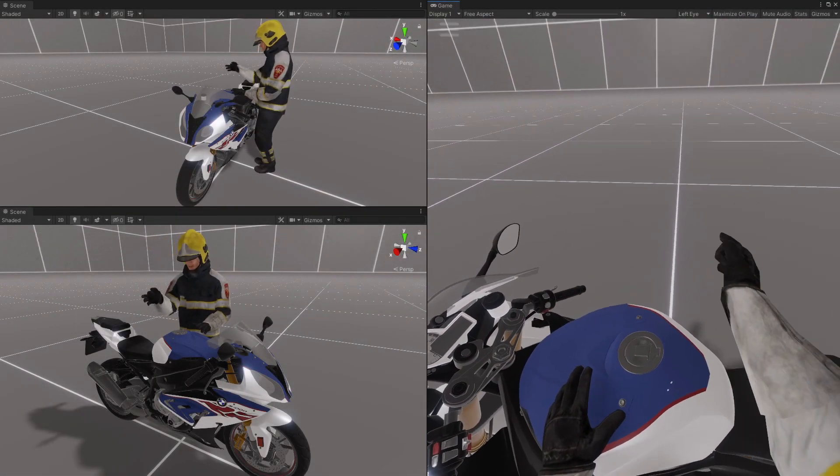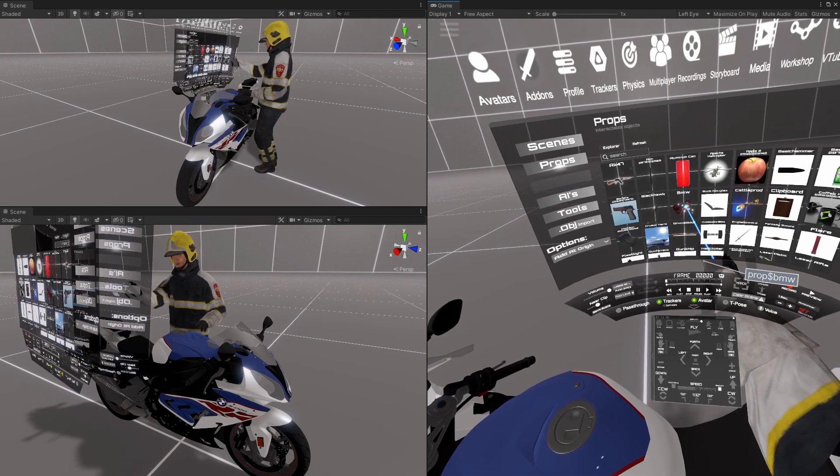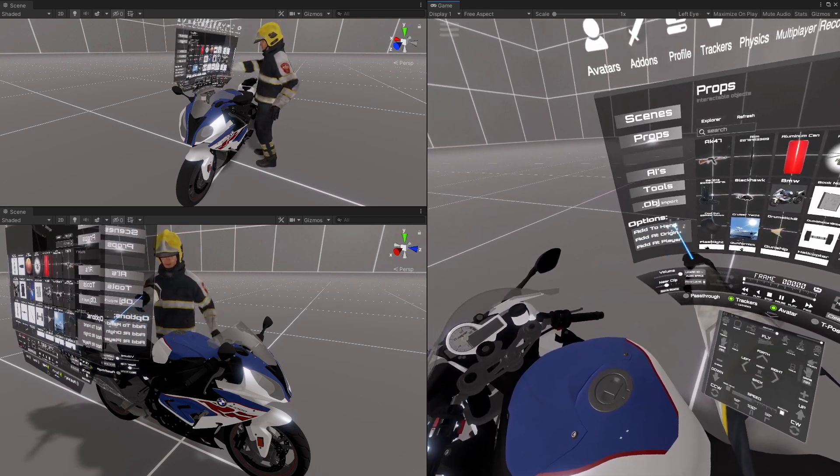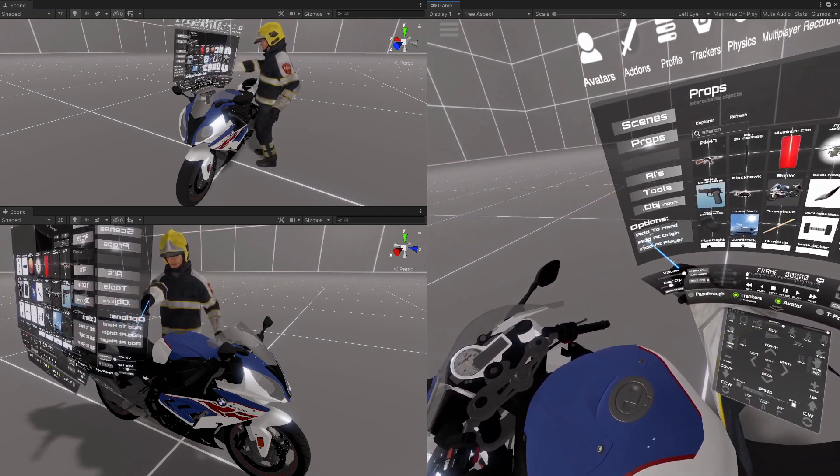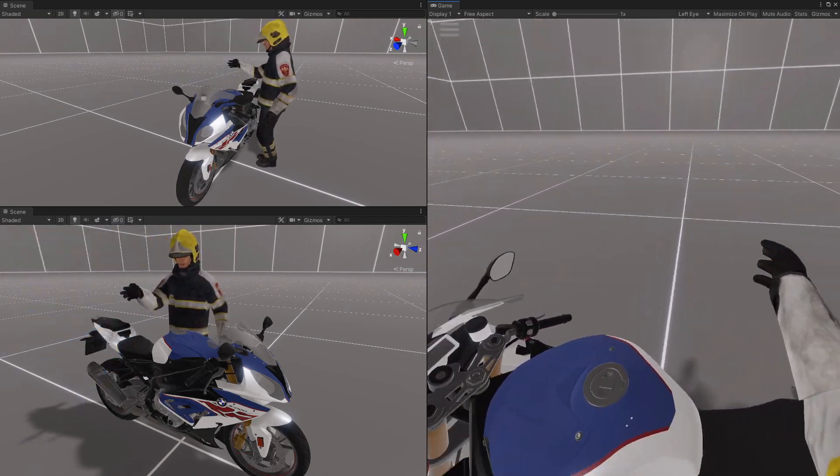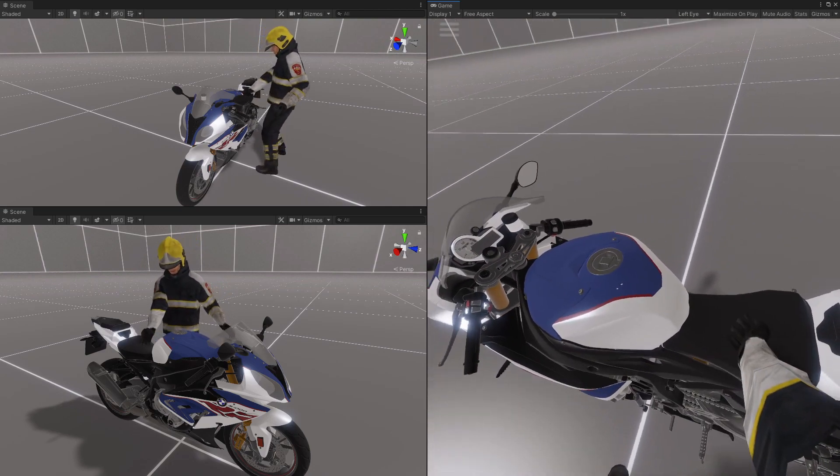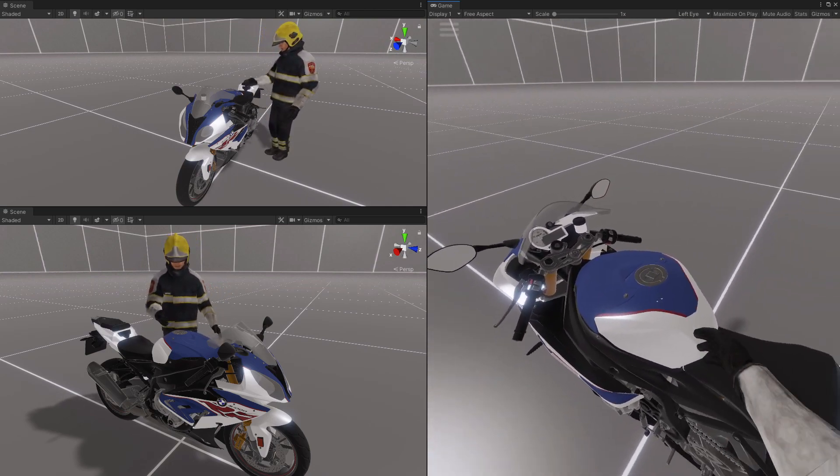So this is a street bike prop. I selected add to origin and it placed the prop right here at the zero.